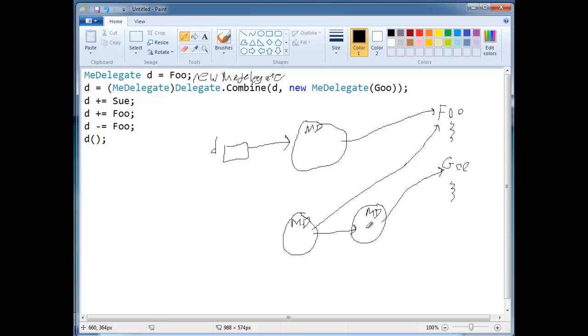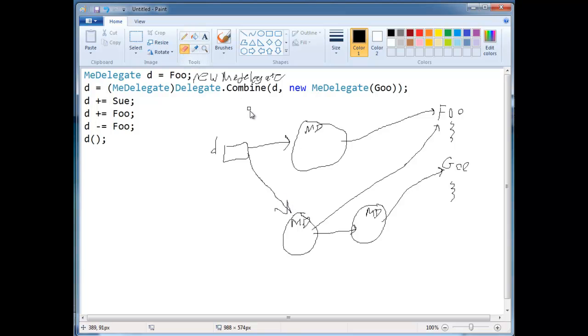Then the next guy in line, guy in line is this me delegate that references goo. Okay? So, and then d, we'll notice here, we assigned to d right here. So d is going to point to this chain instead. D no longer points to this one. So notice we didn't modify the original list here. This list is immutable, even though it's a list of one.